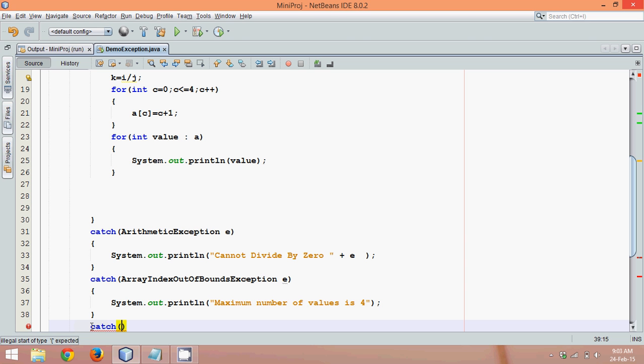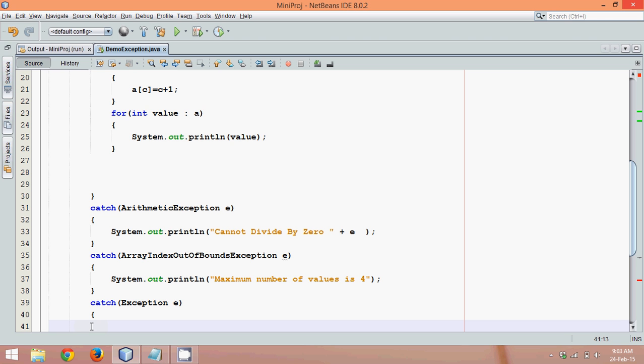So what you can do is, if you don't know the type of exception, you can simply say at the last, if it's not an arithmetic exception, if it's not an IndexOutOfBoundsException, then come to me. I will print unknown exception. So that you can handle all types of exceptions.